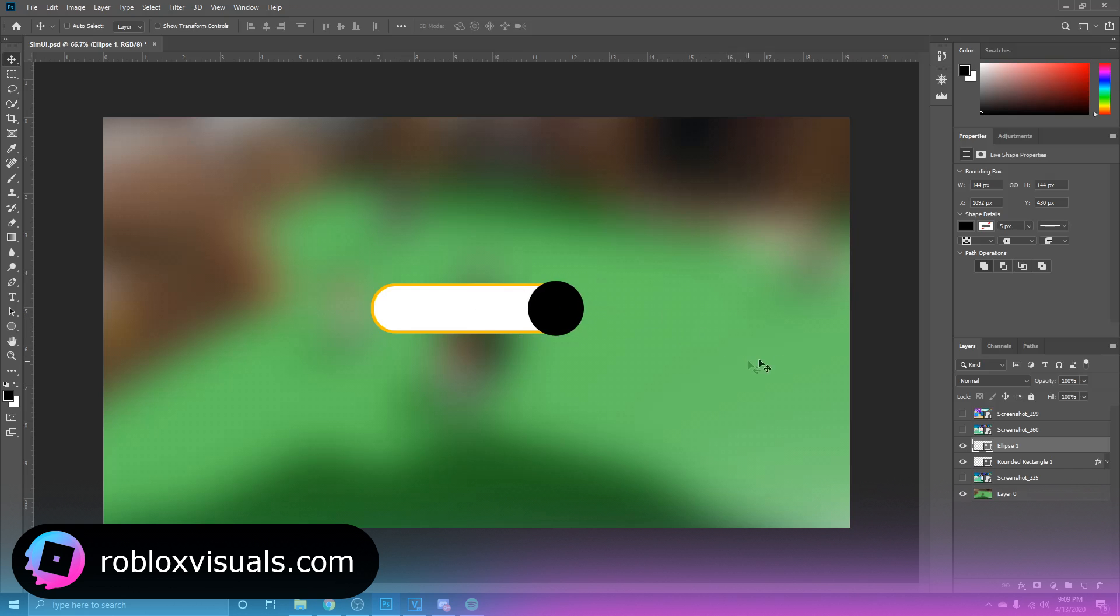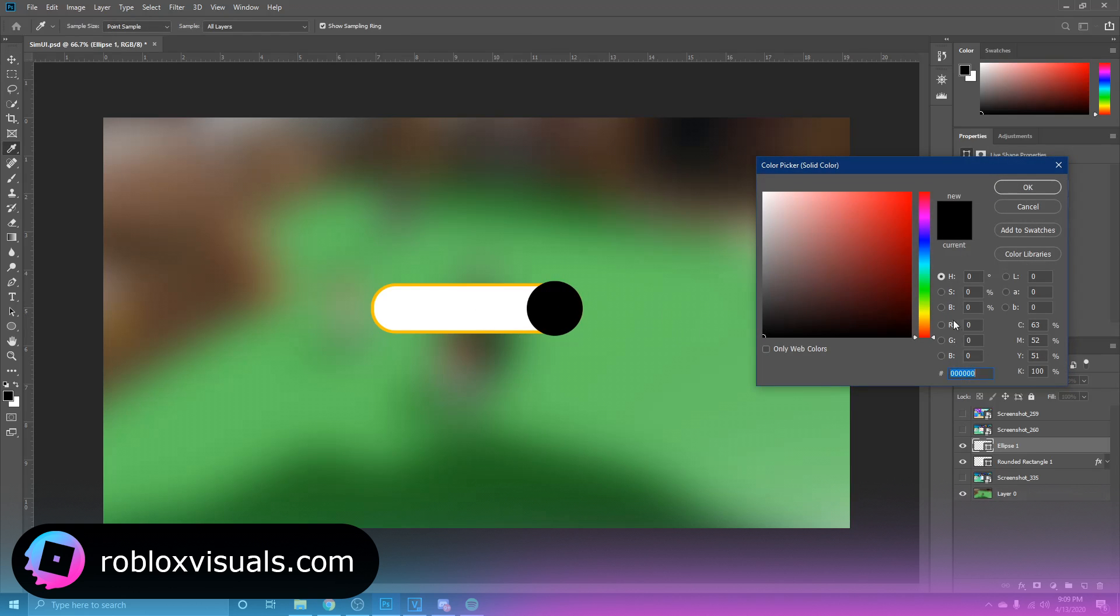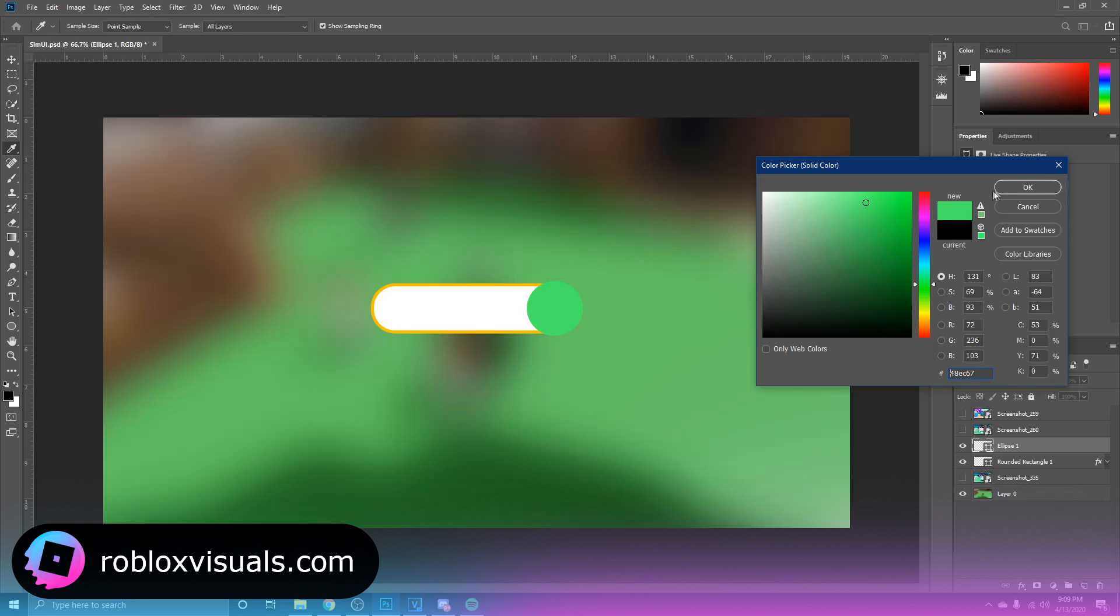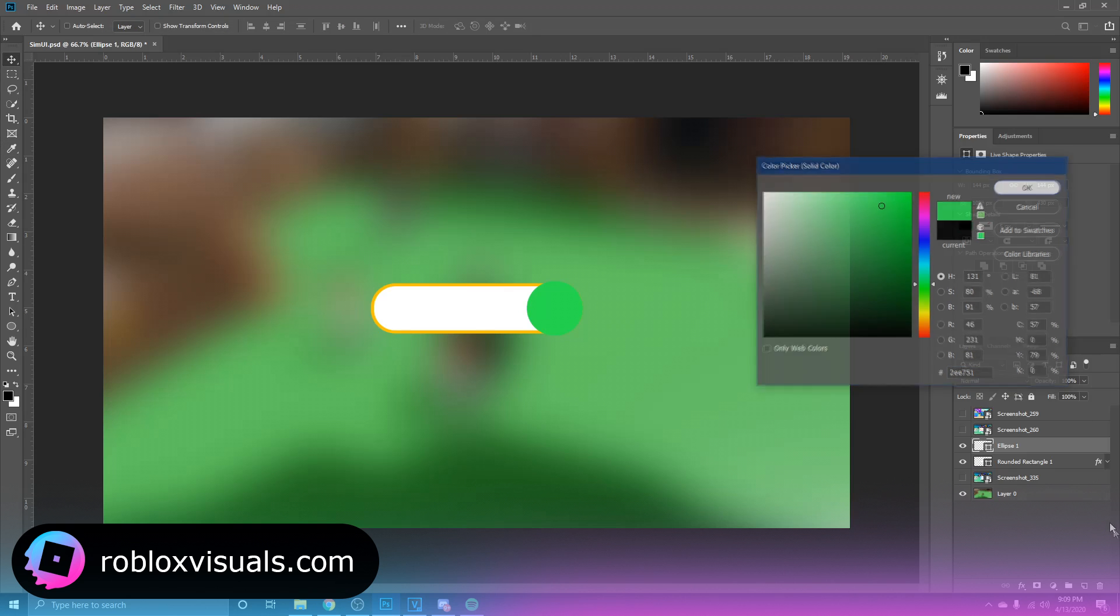Put it right here and we're going to change the color to a green. So let's go, something like, something like this will be good. Actually, there we go.